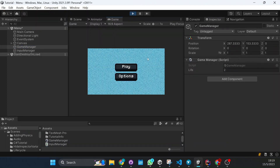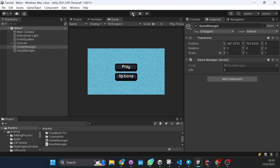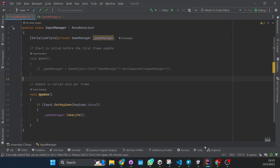So there we go — each time I press space the life will go down. And those are the two ways in which you can call a function from a different script.